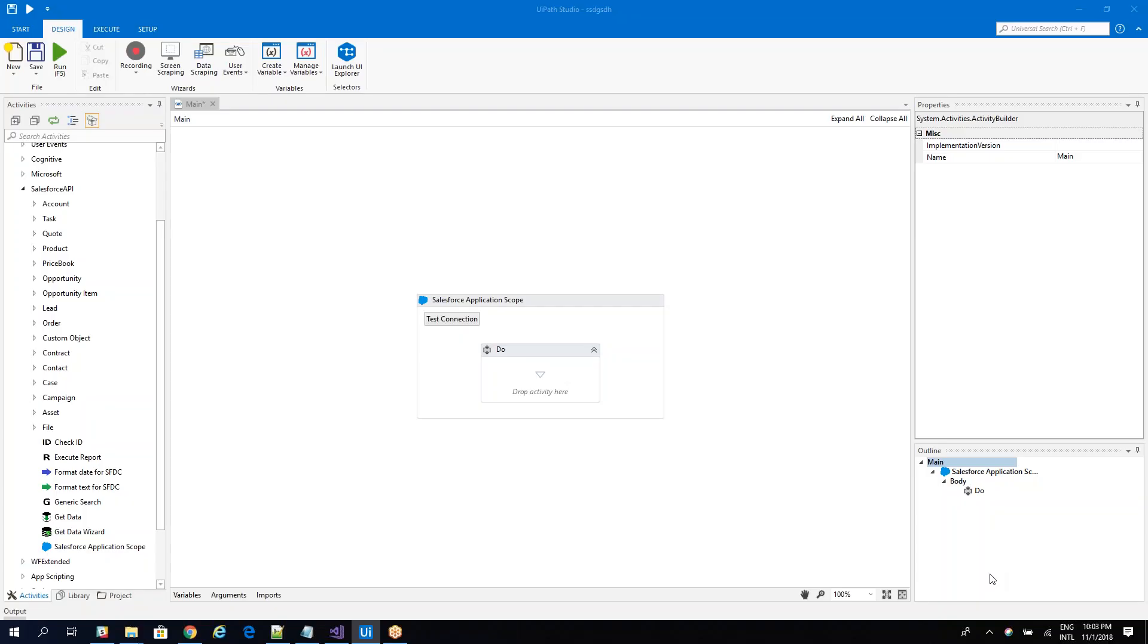Hello everyone, I'm Cristian Negulescu and today I will show you how to work with the custom objects in Salesforce. So you know that we have a lot of activities here for different objects in Salesforce, but sometimes you have to work with a custom object.